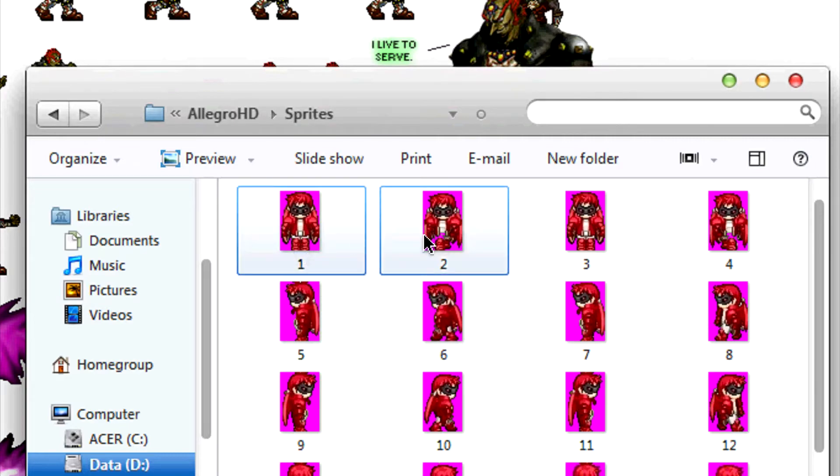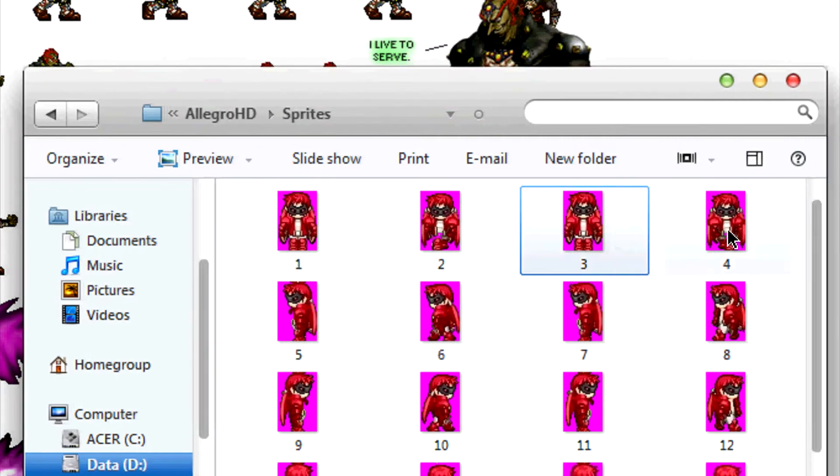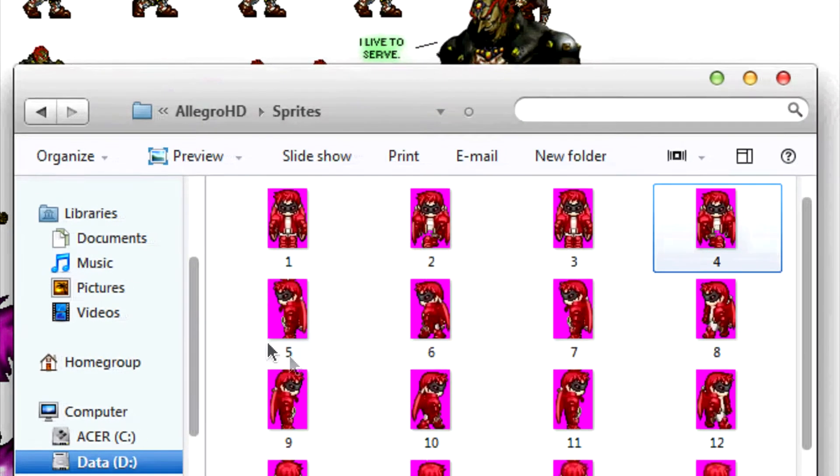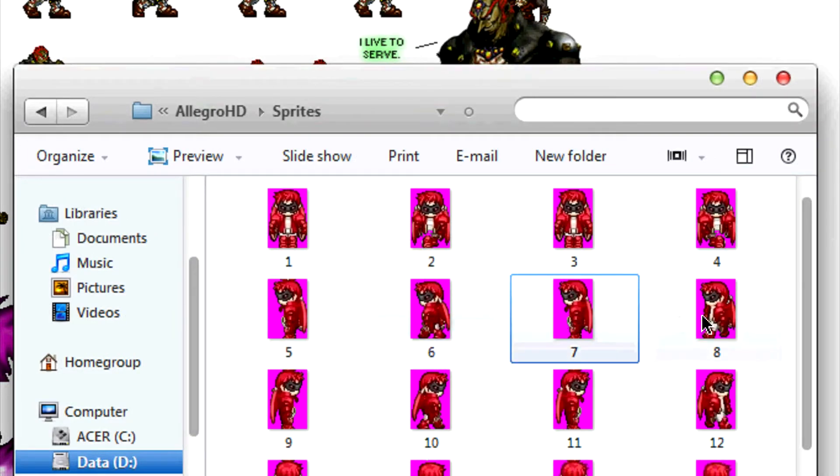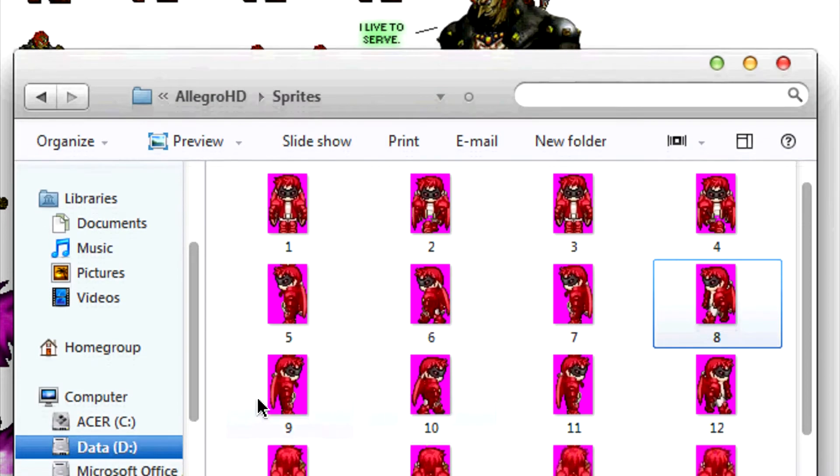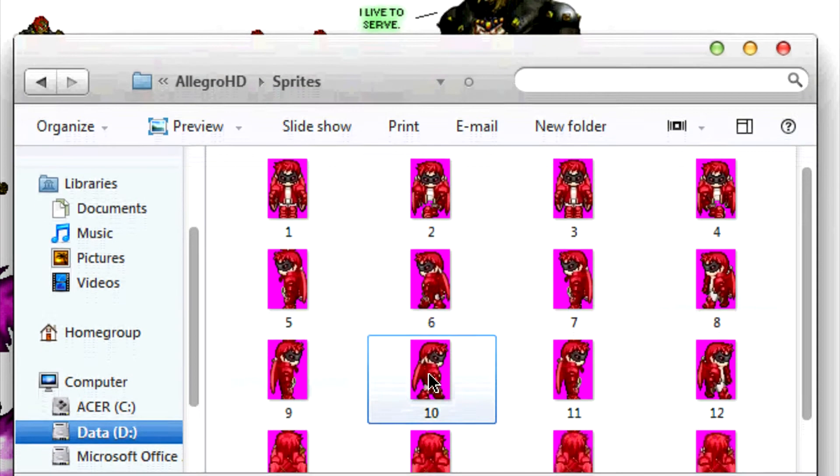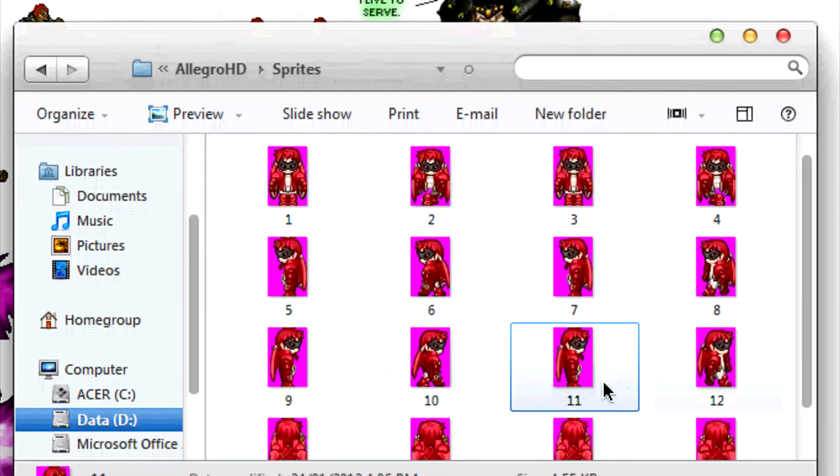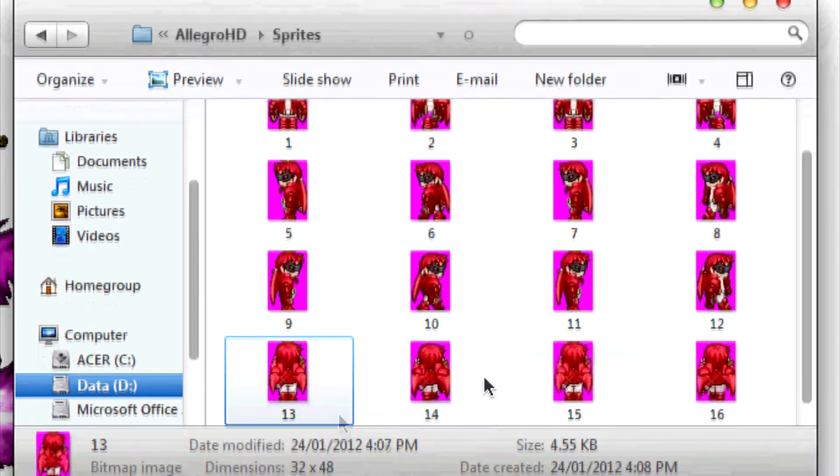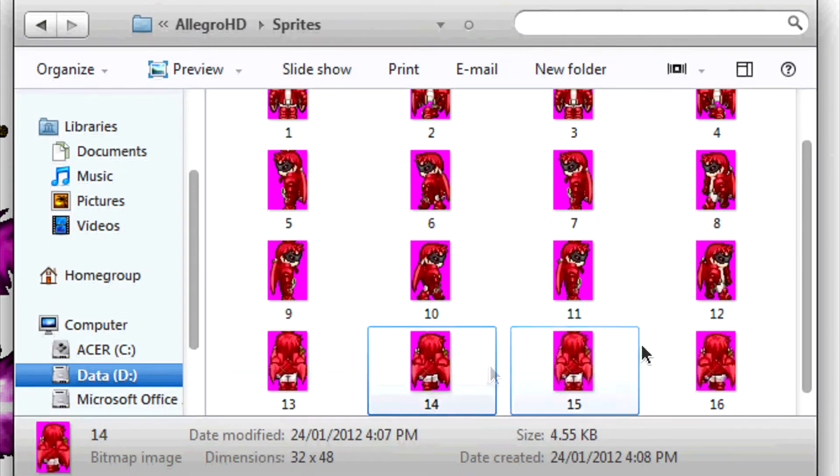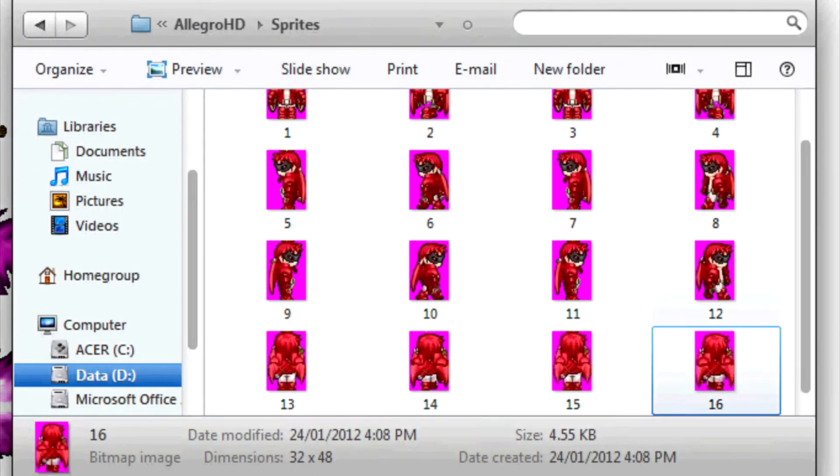When we're pressing down, it's going to scroll through each one of these four images. When you press left, it's going to scroll through these four. When you click right, these four, and when you click up, these four.